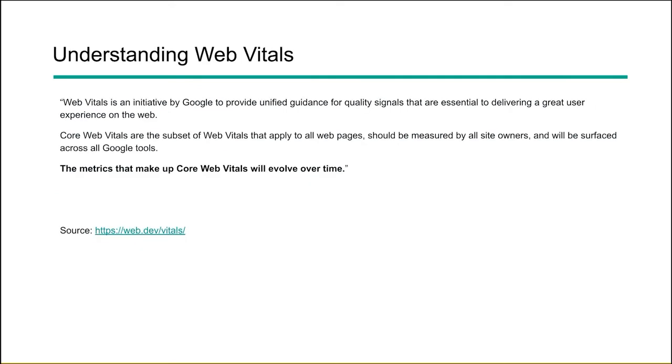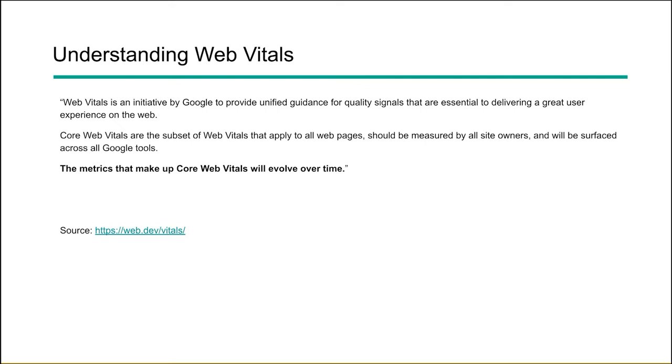So this is a quote from the web.dev page where it talks about the web vitals as well as the core web vitals. Web vitals is an initiative by Google to provide unified guidance for quality signals that are essential to delivering a great user experience on the web. Core web vitals are the subset of web vitals that apply to all pages and should be measured by all site owners and will be surfaced across all Google tools. So make note of all there, right? They're talking about every web page. Everybody should pay attention to it and Google's going to be tying it into a number of their marketing tools.